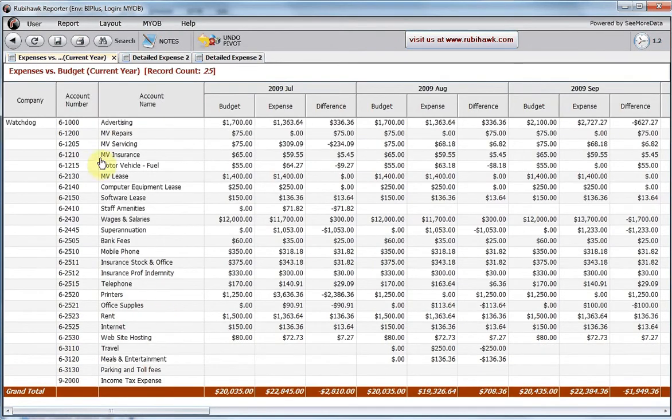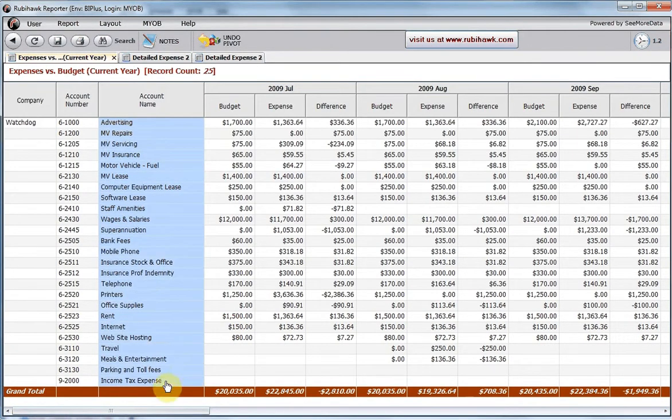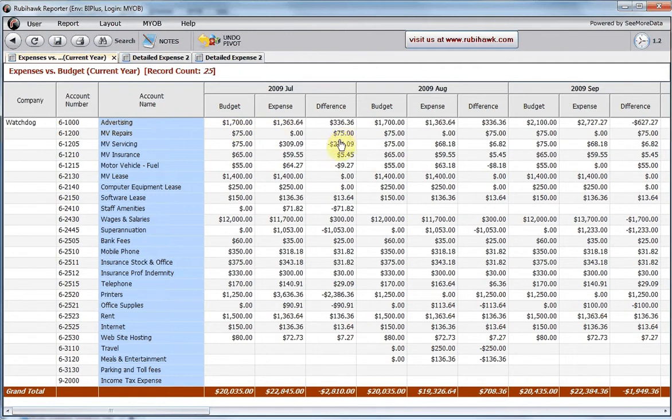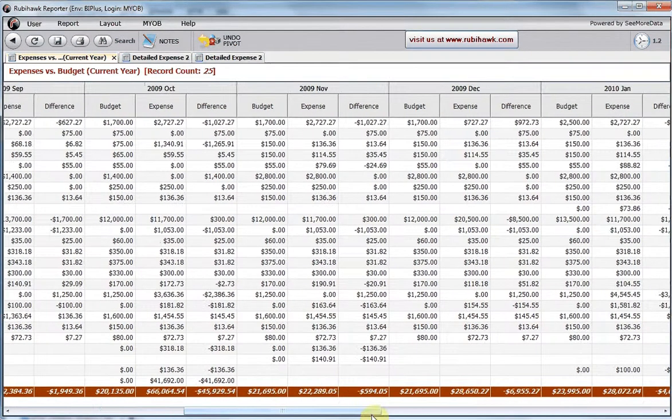Here we see a pivot table, with the general ledger account names and the monthly budget and actual summaries per month in the current financial year.